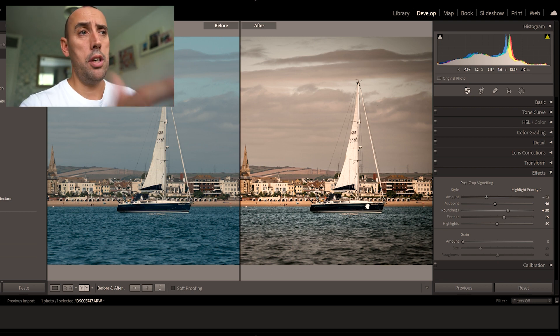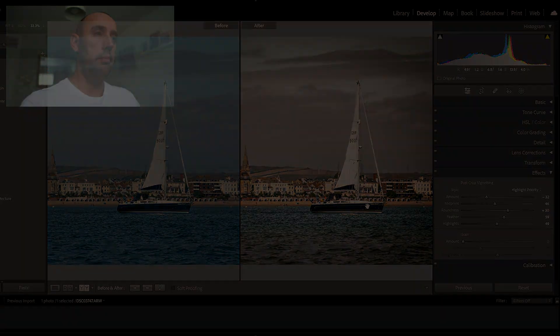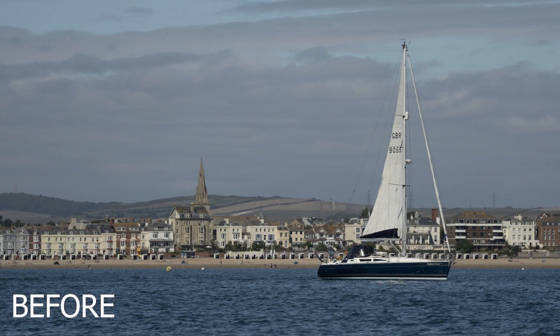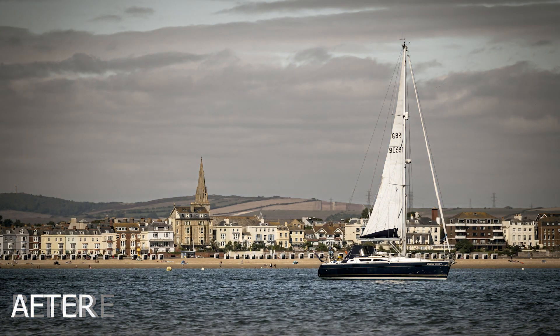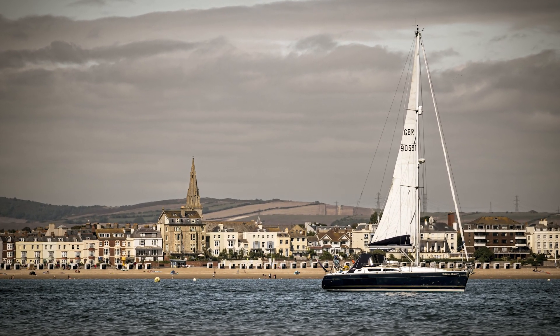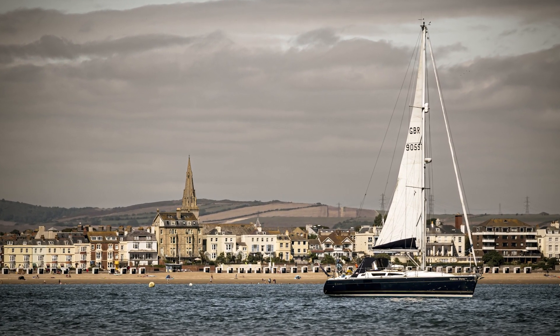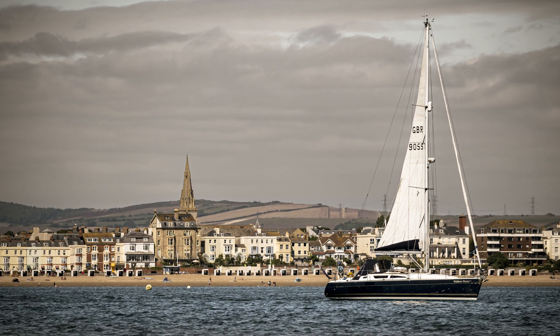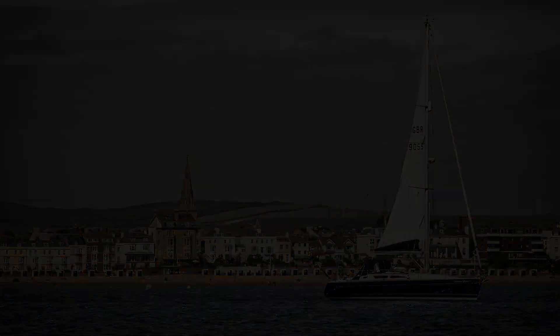Hopefully that gives you some idea of how to edit a photo in Lightroom. If you've enjoyed this video, make sure you give it a like, give it a thumbs up, subscribe to the channel for more content like this, and while you're here why not check out this video. Thanks for watching everybody.